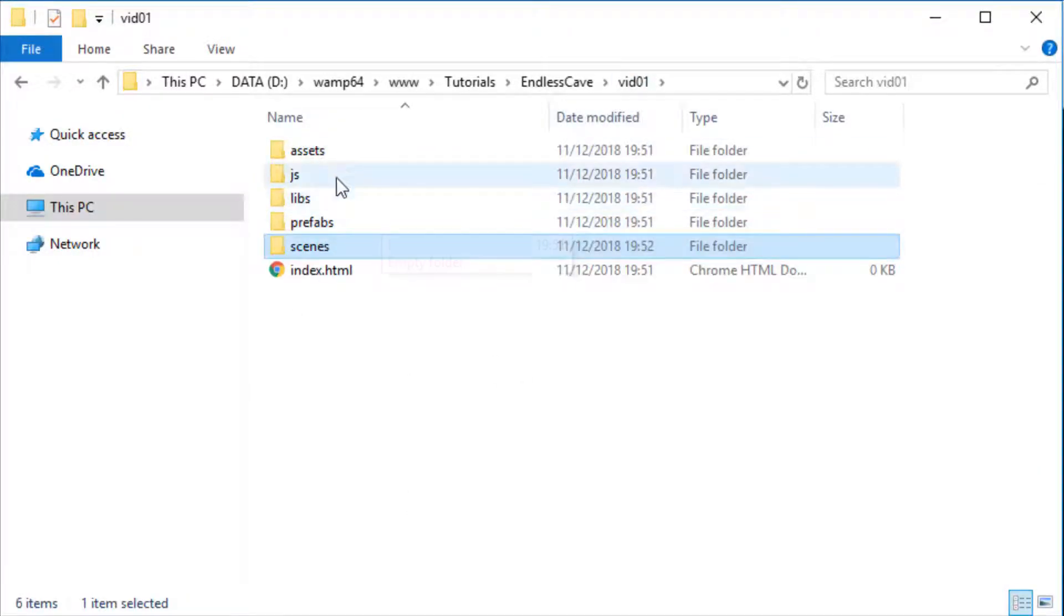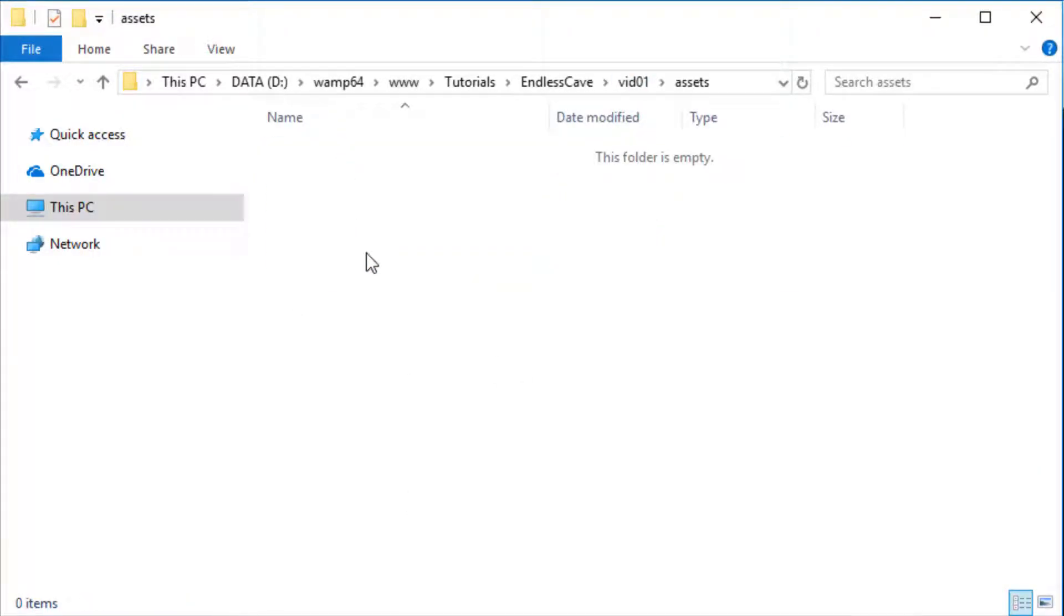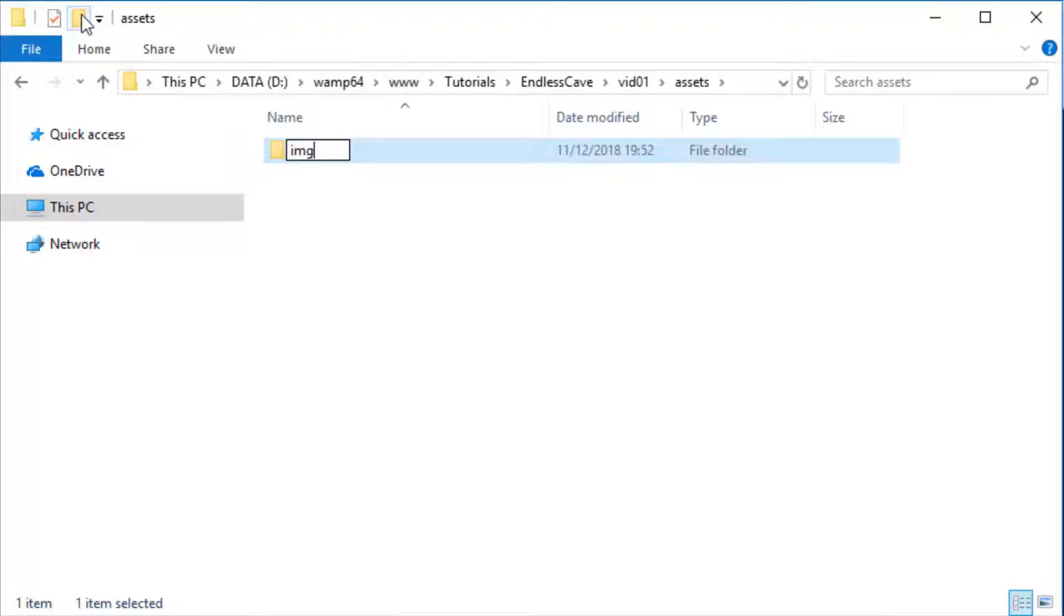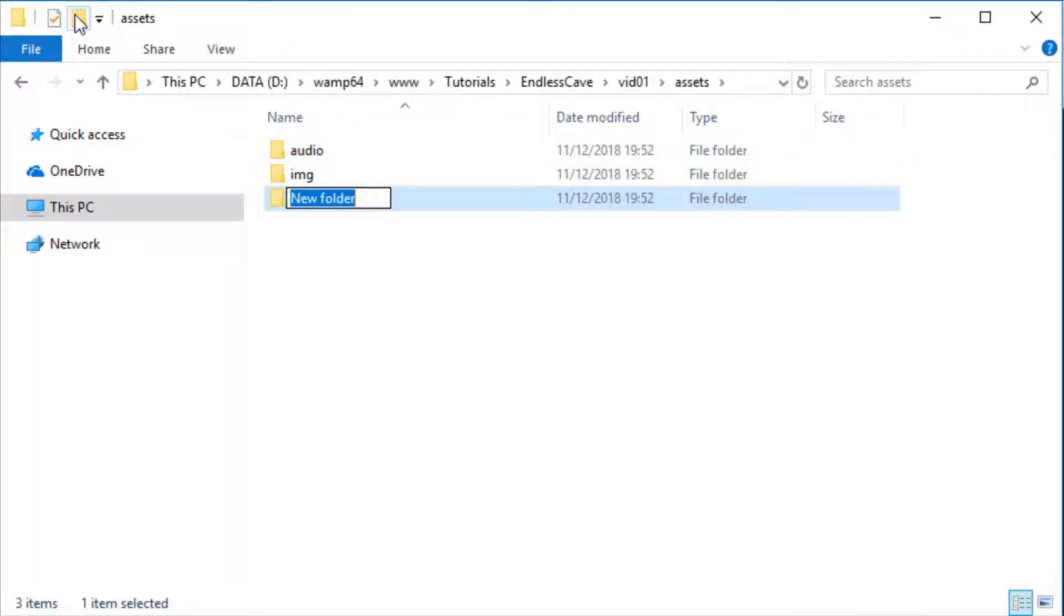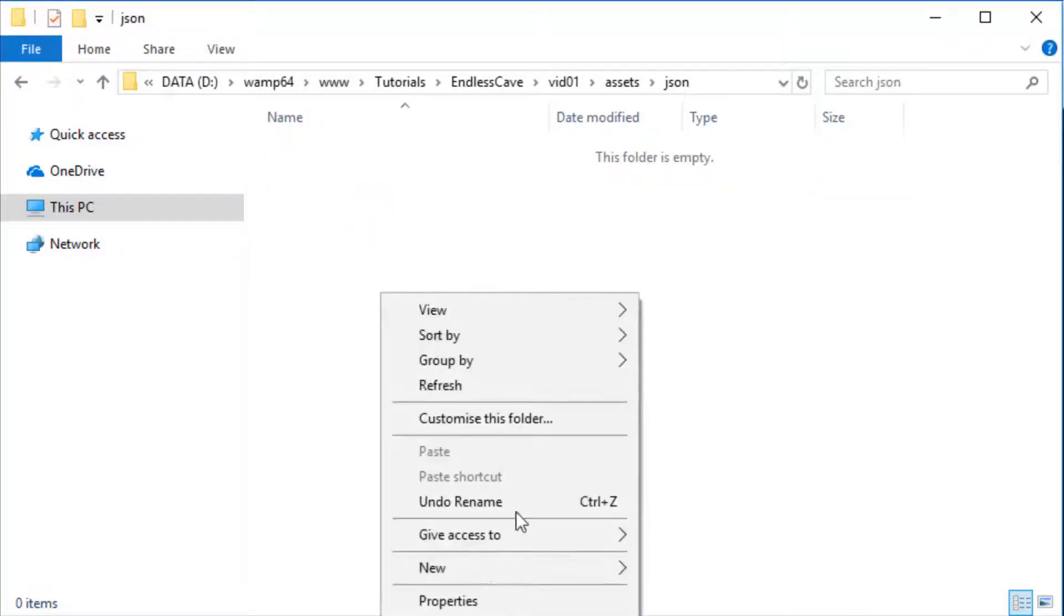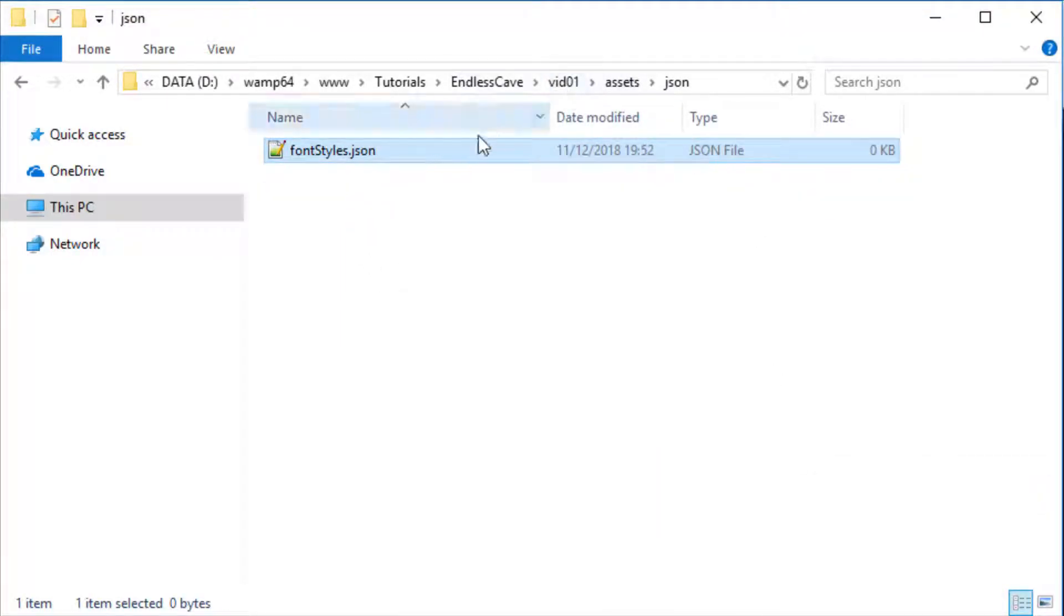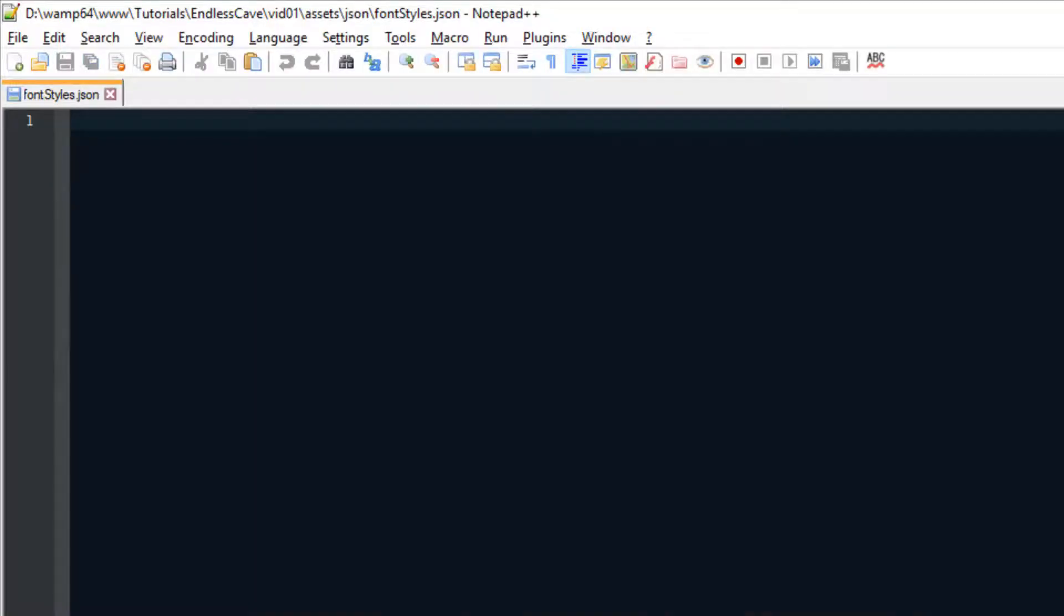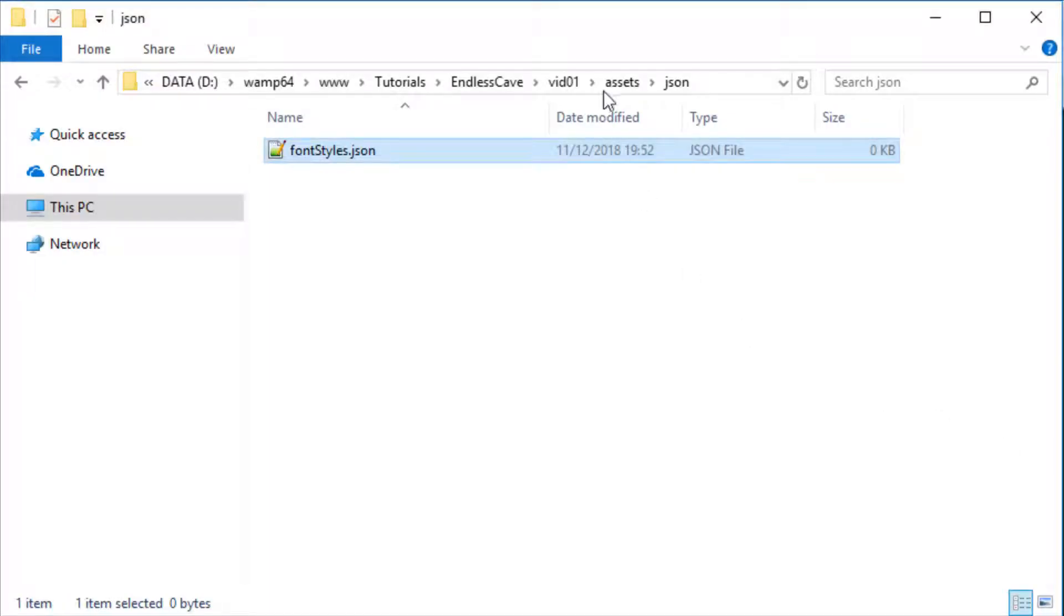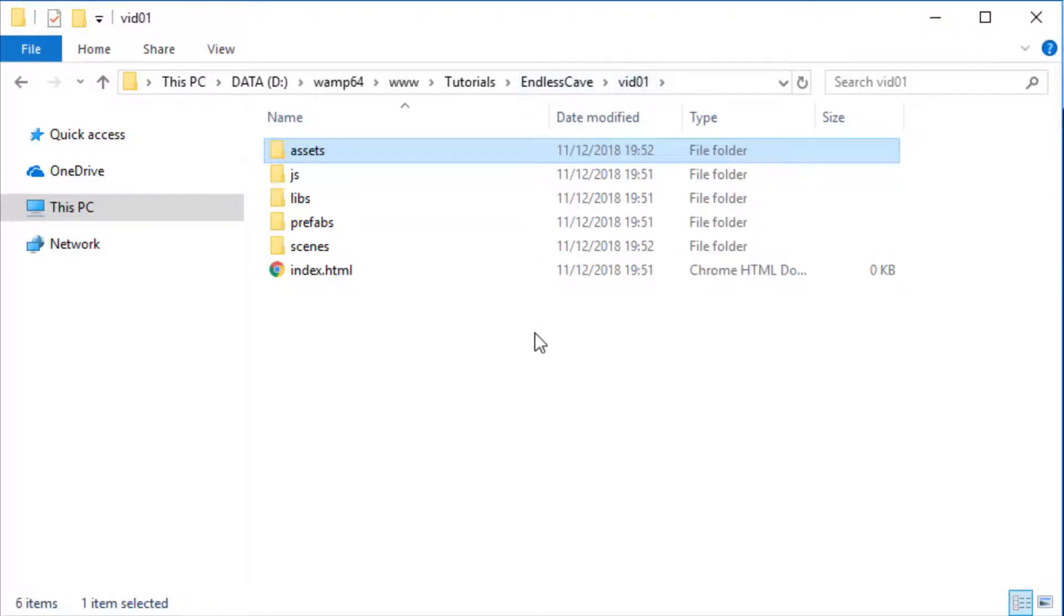And our game assets, we're going to group them into images, audio files and JSON files. And right now I already know that we're also gonna need the fontstyles.json file, so I'm creating it right now and dragging it into my text editor.